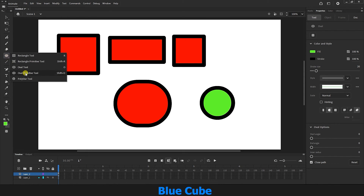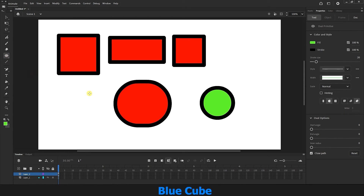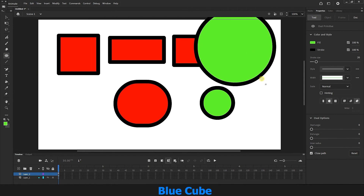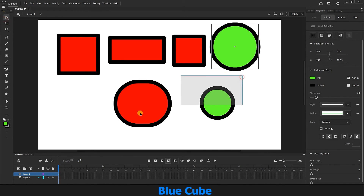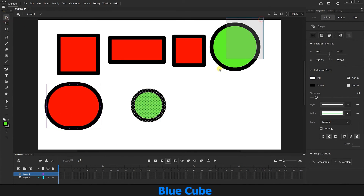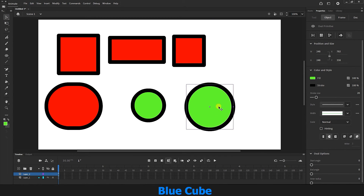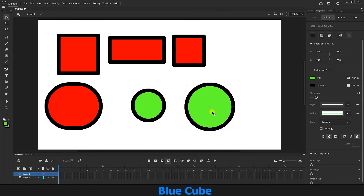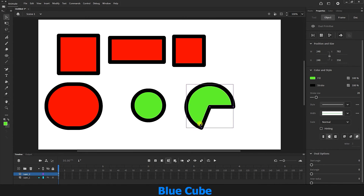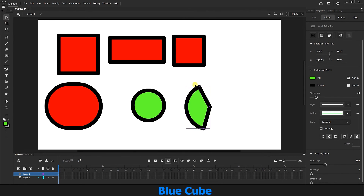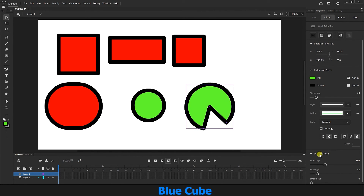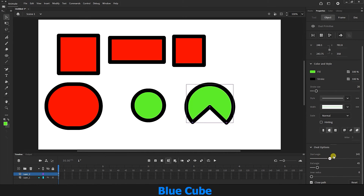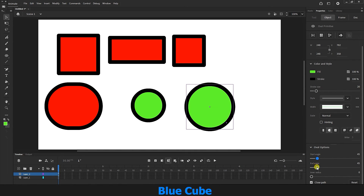I right-click and there is another shape here called oval primitive. If I select it and draw another circle, the difference between oval primitive and oval is that if you click on the circle with the selection tool, you can create a half circle from this corner and increase or decrease its value. You can do this with the selection tool, or from the oval options section.